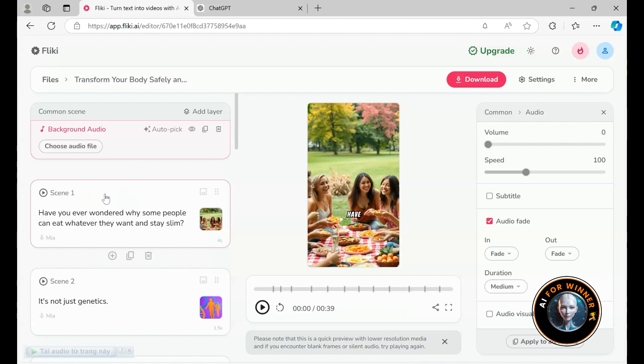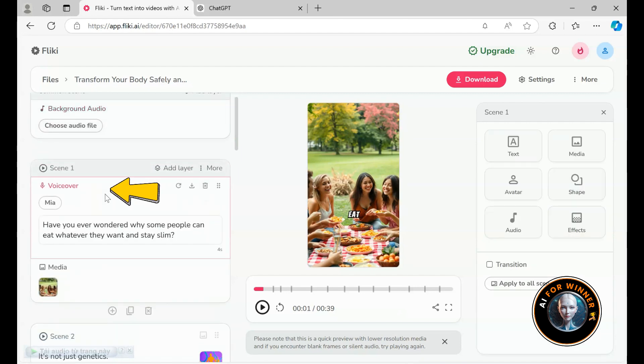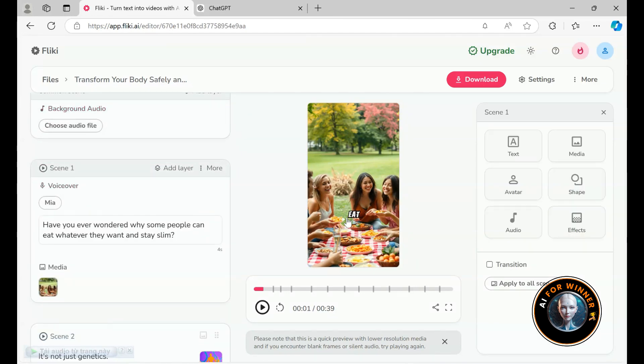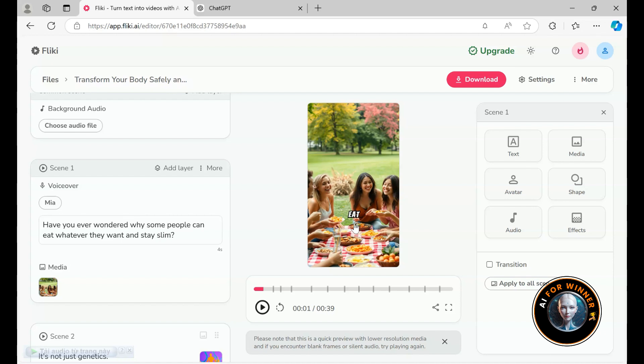One thing I really like about Flicky is how it handles voiceovers. You'll notice that the text on screen adapts to the tone of the voiceover, which is a unique feature compared to many other video AI and editing tools. Typically, the text on screen just mirrors what the voiceover says, but Flicky sometimes shortens or even adds to it. It's a small, thoughtful detail that I really appreciate.